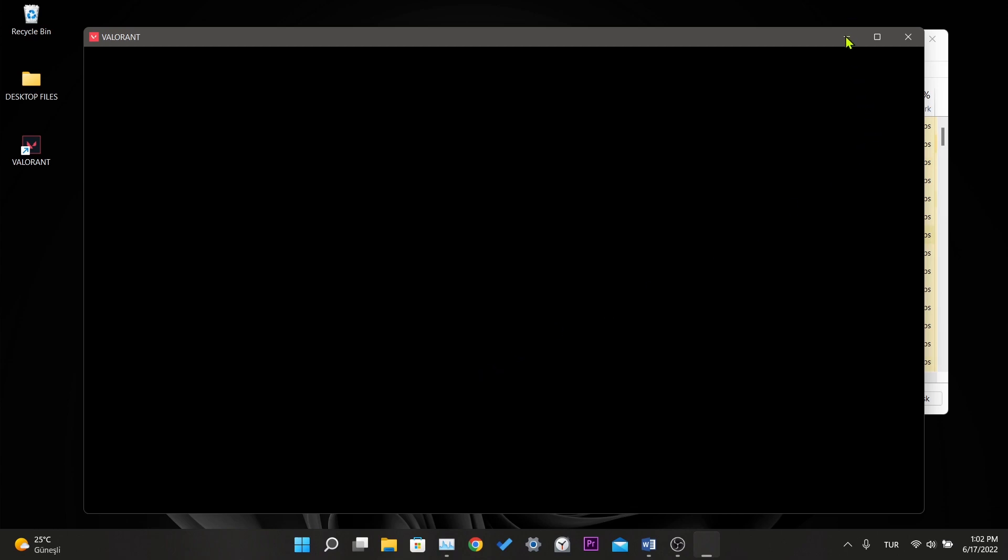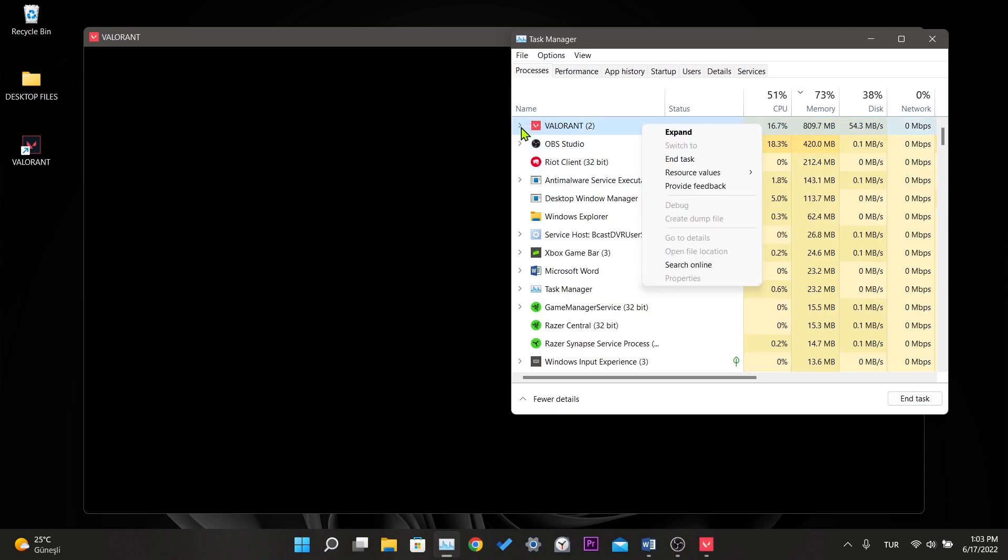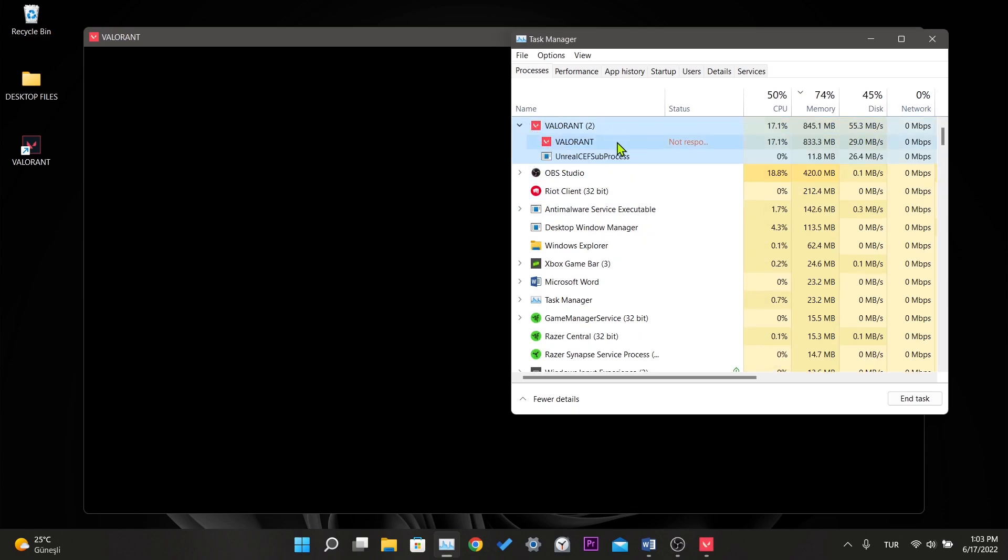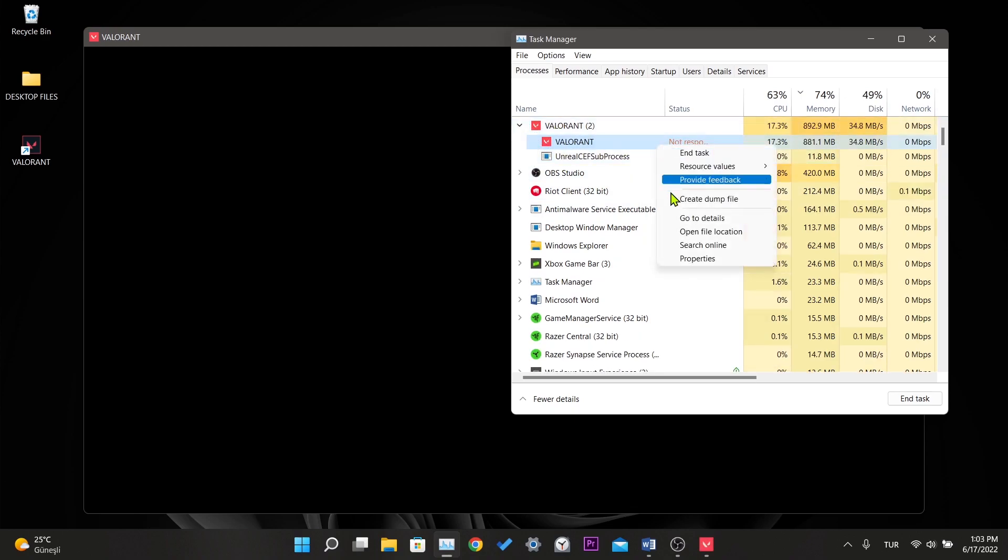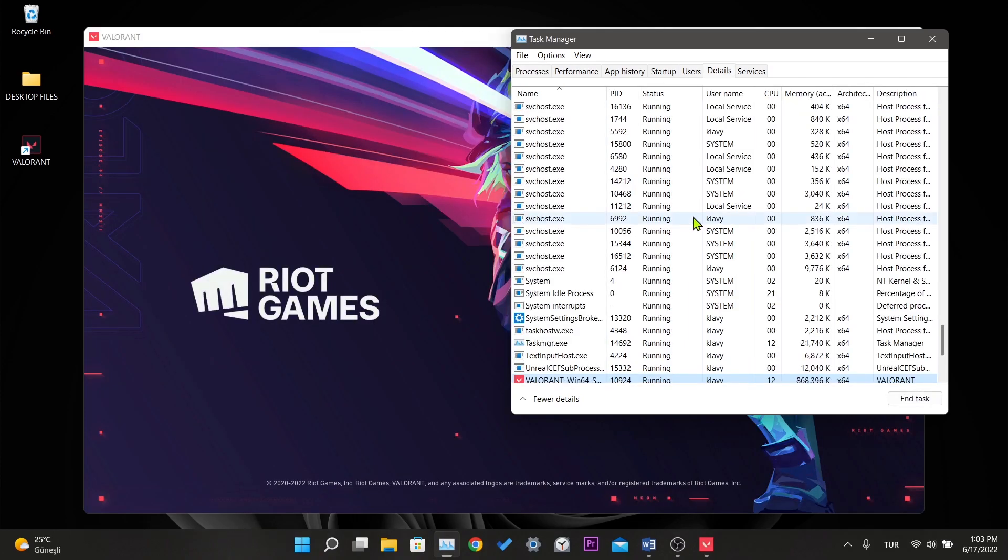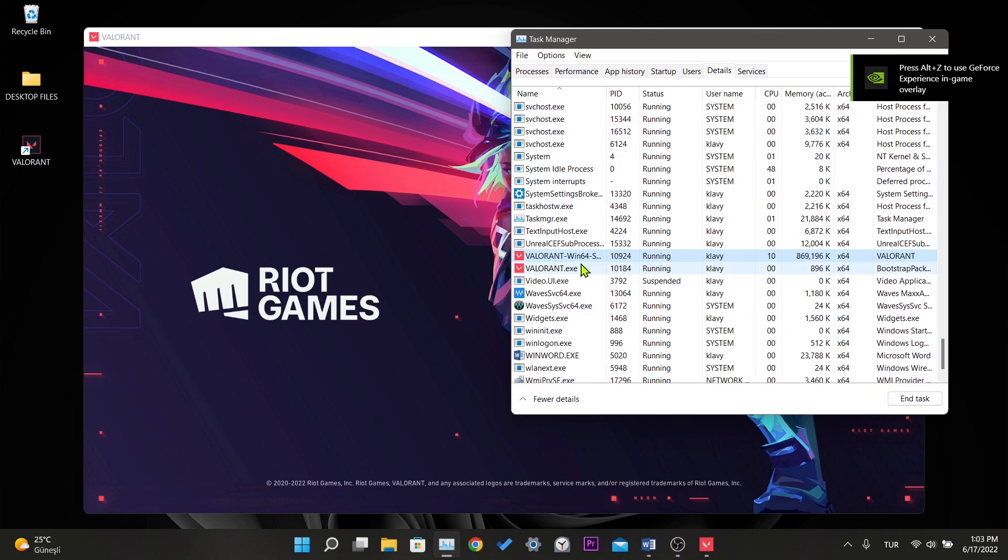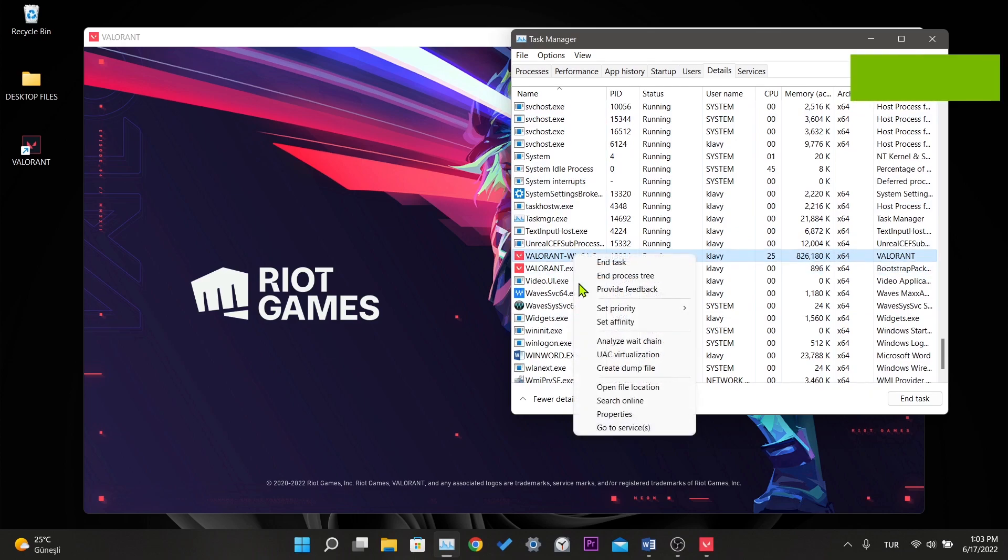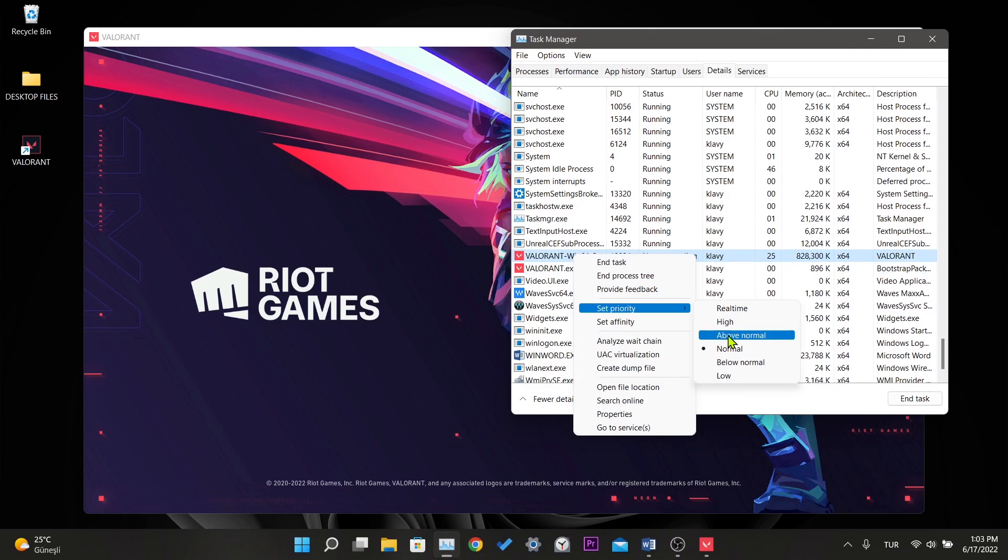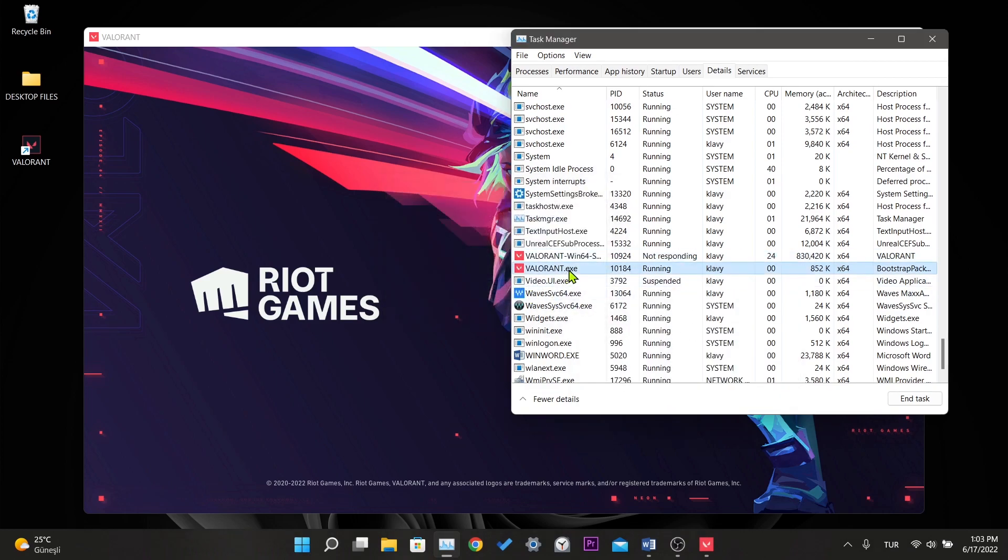While Valorant is open, we open the task manager. Right click on Valorant under Valorant and click go to details. Right click on the Valorant tasks here and select set priority and select above normal. Then click on change priority. We do this for both of them.